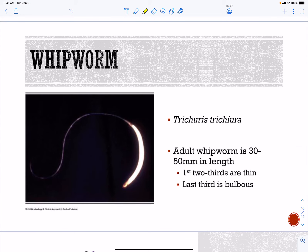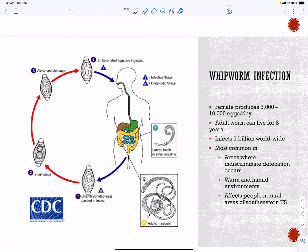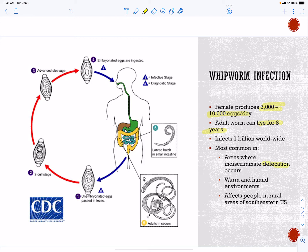Let's talk about a few worms. We have Trichuris trichiura — our whipworm. This is about 30 to 50 millimeters in length with a very thin region that takes up most of the body and a bulbous area. The female whipworm produces 3,000 to 10,000 eggs per day, and the adult worm can live for eight years inside of you. There are about a billion people infected worldwide, in areas with contaminated water sources, indiscriminate defecation, and warm humid environments — including rural areas of the southeastern United States.